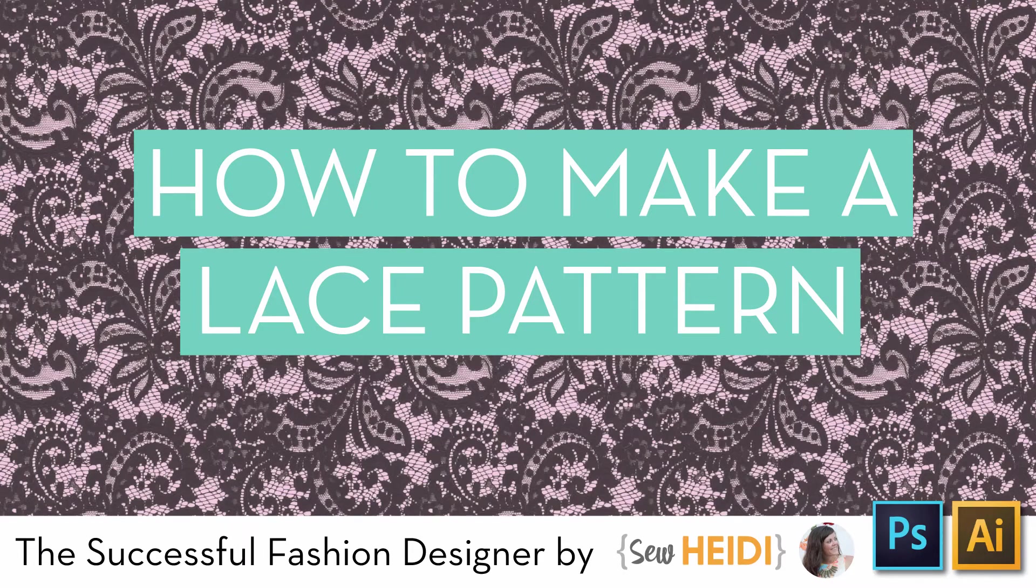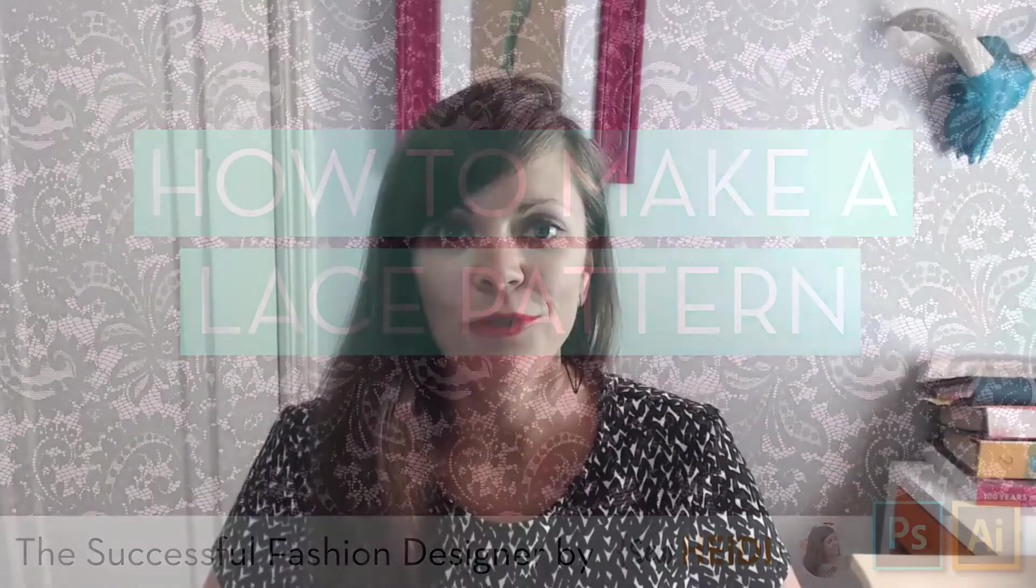Hey everybody, this is Sew Heidi with the Successful Fashion Designer. This tutorial is going to show you how to create a repeating pattern swatch in Illustrator from an image of lace.